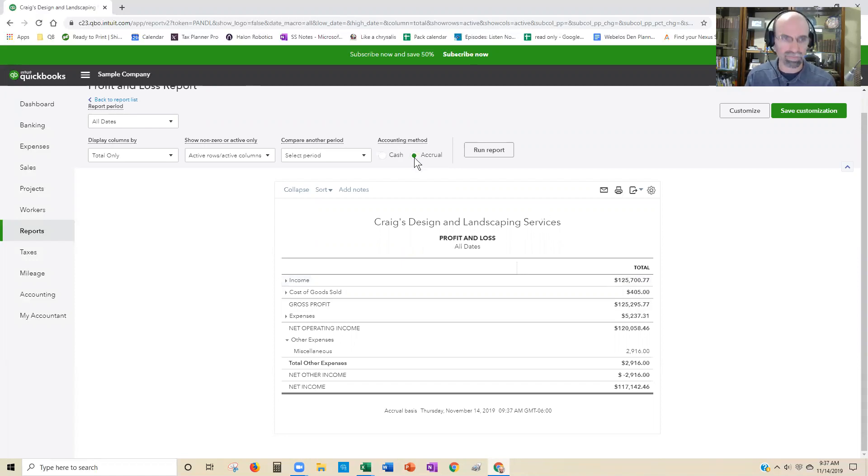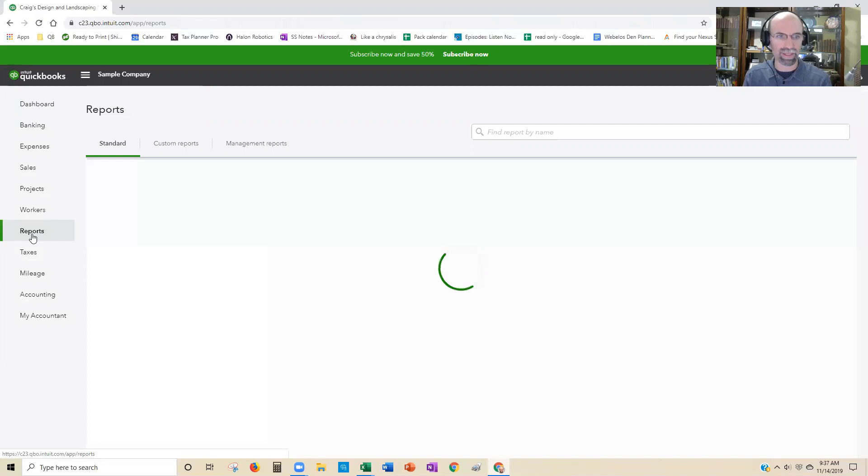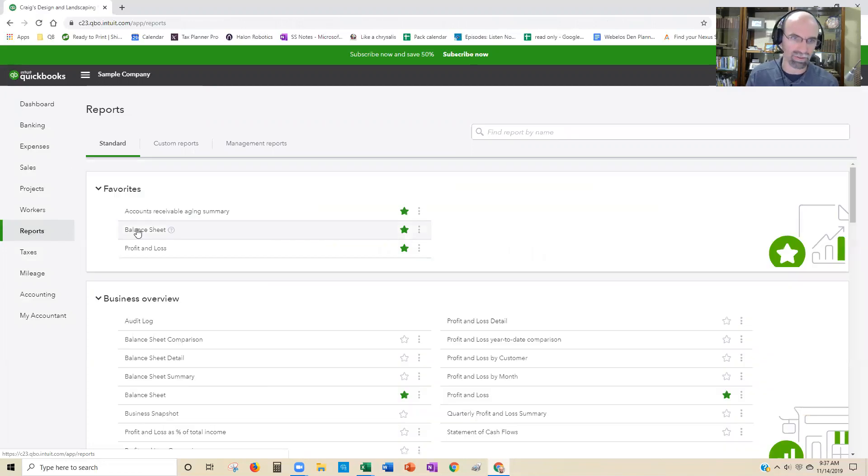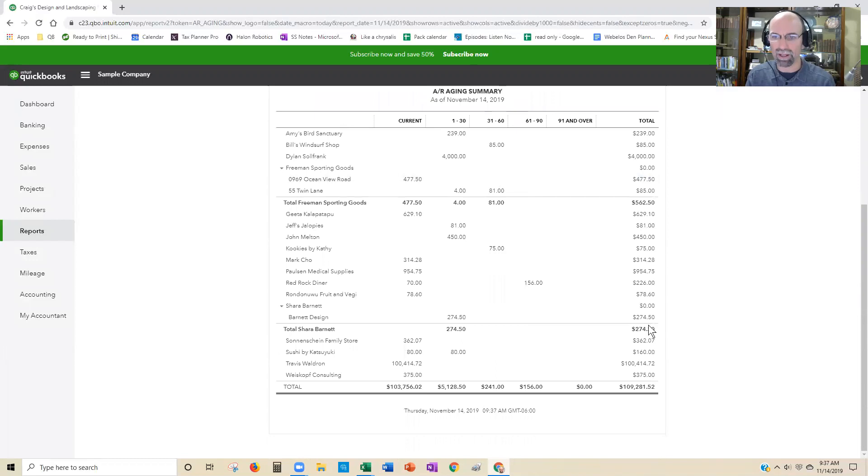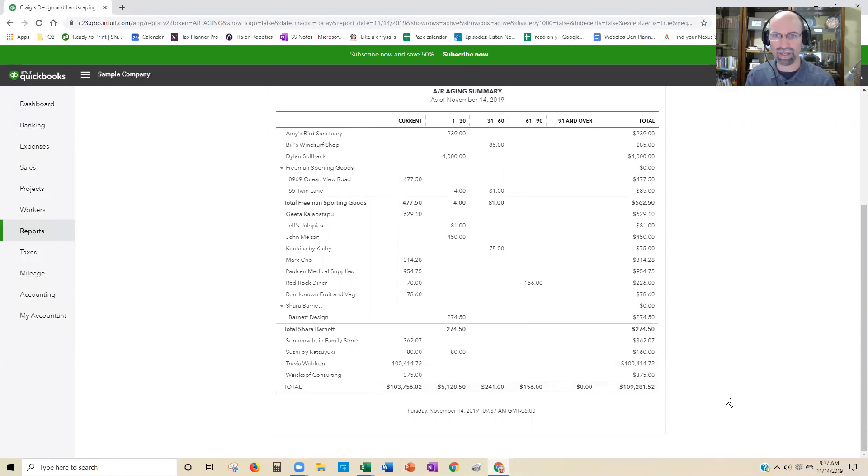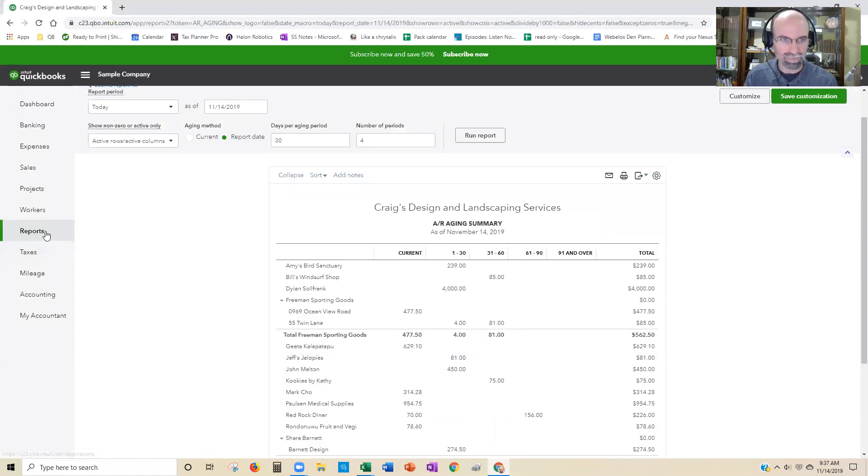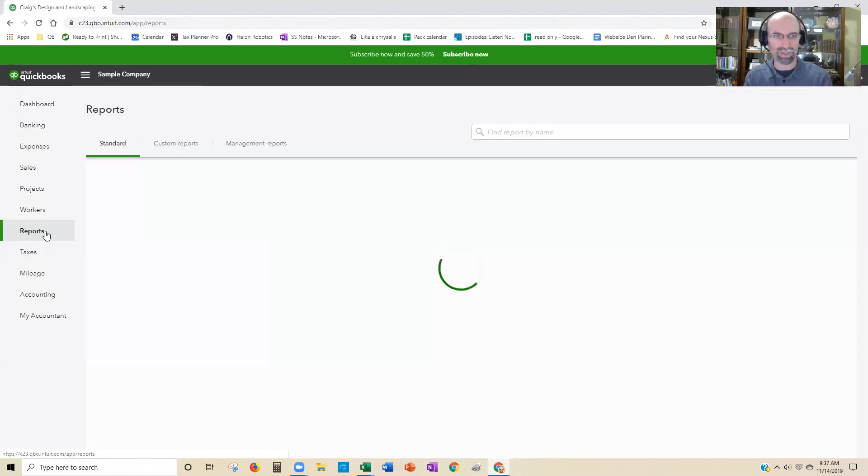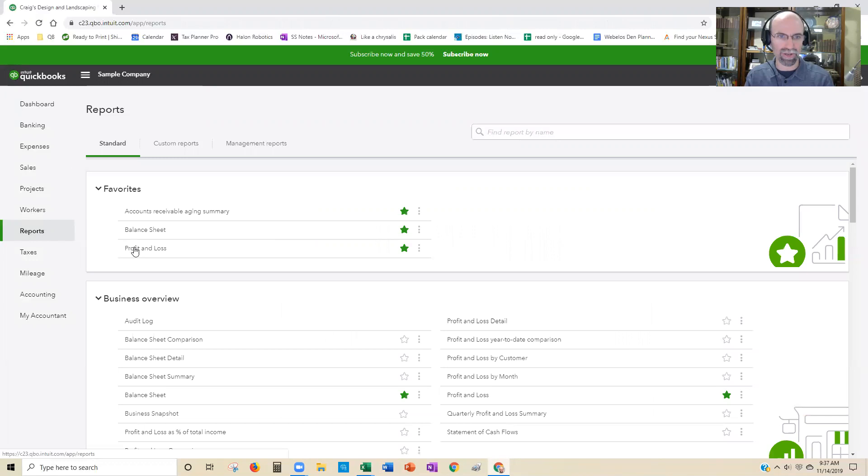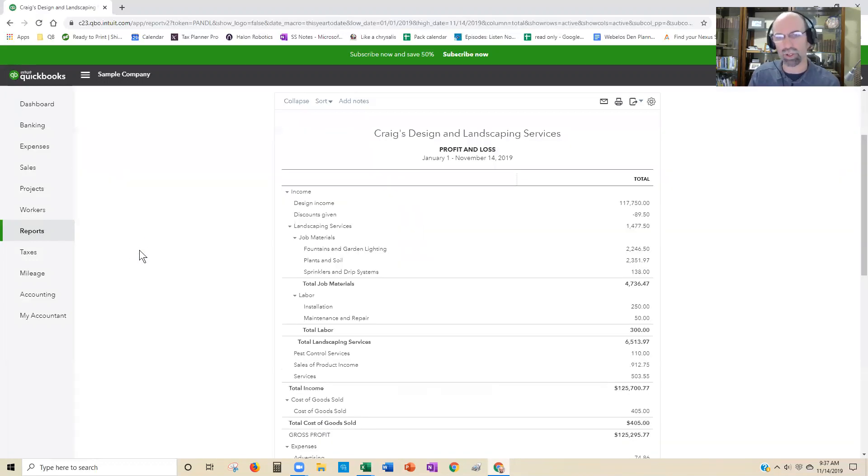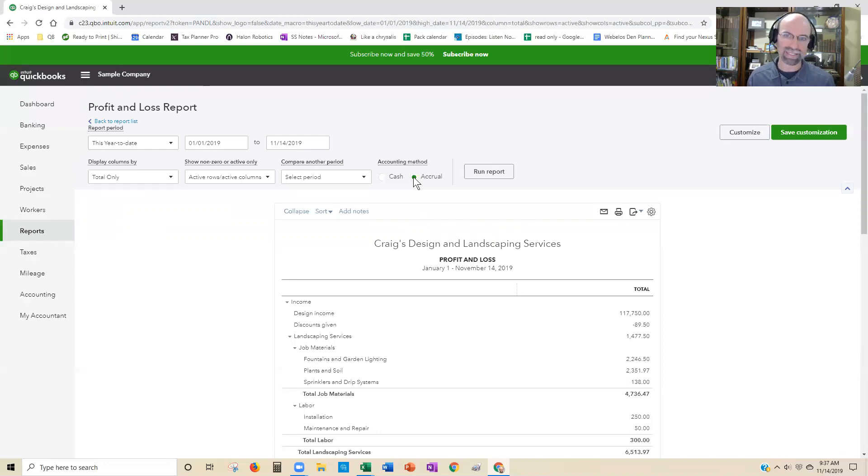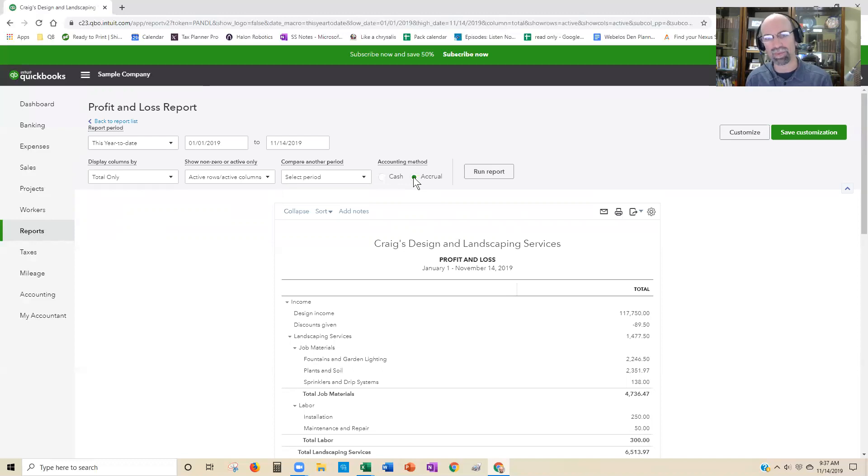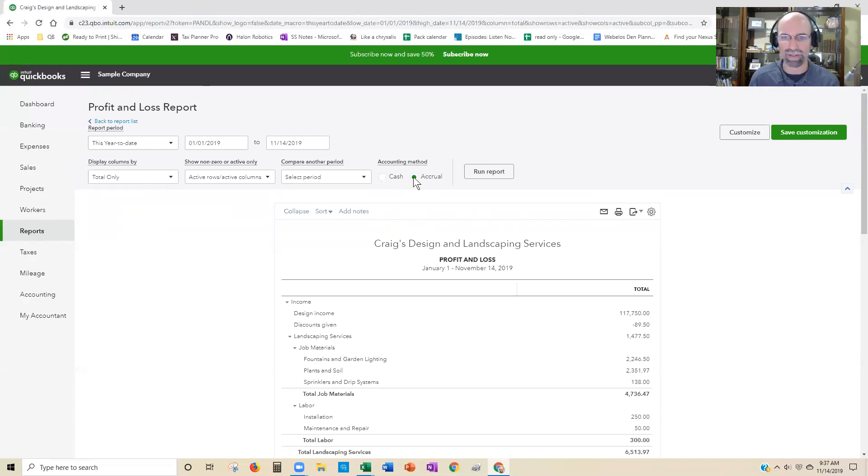However, when we run the accounts receivable aging summary, we haven't been paid all that. So we have quite a lot of money out there, specifically this Travis guy here with accounts receivable. So what I want to do is show you how easy it is to compare the accrual basis for profit and loss, which is going to record all of the invoices versus cash, which is going to omit the invoices that haven't been paid, the partial payments that haven't been paid.